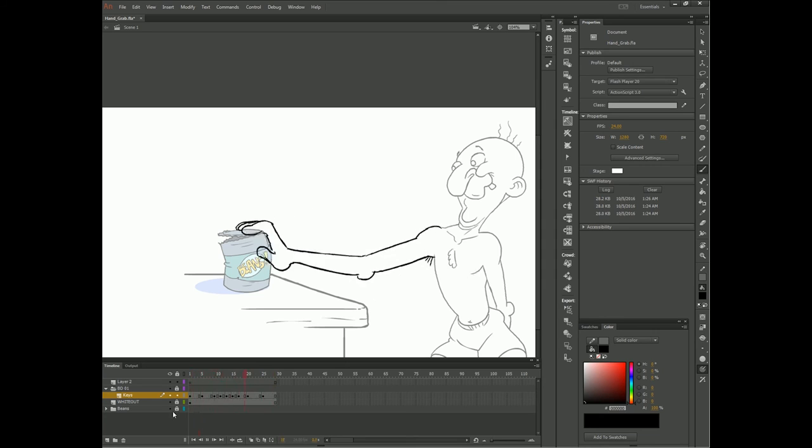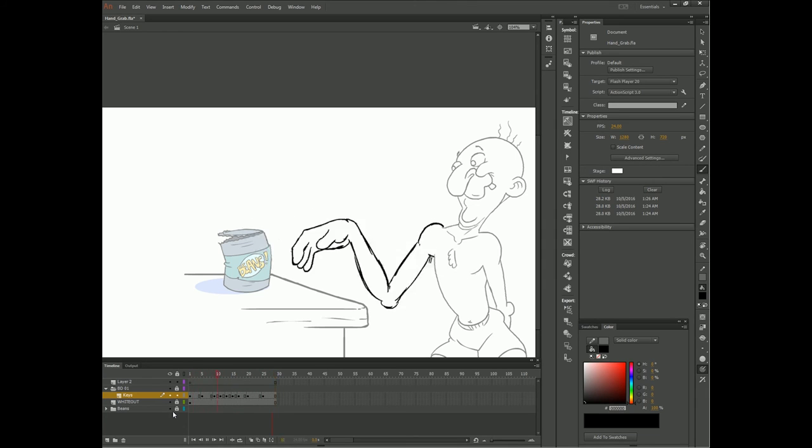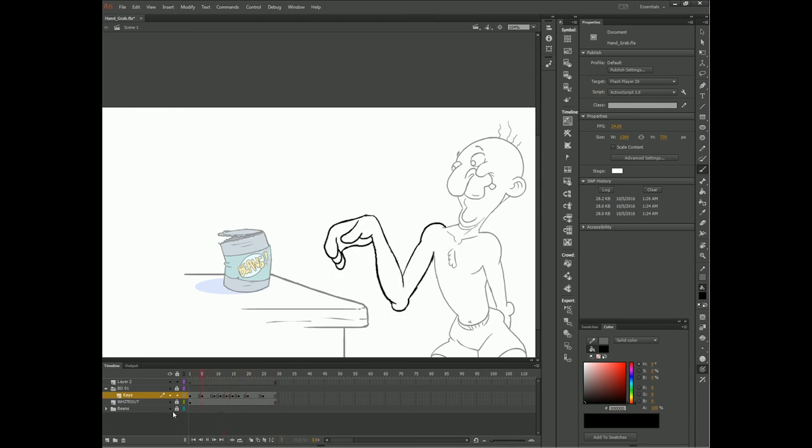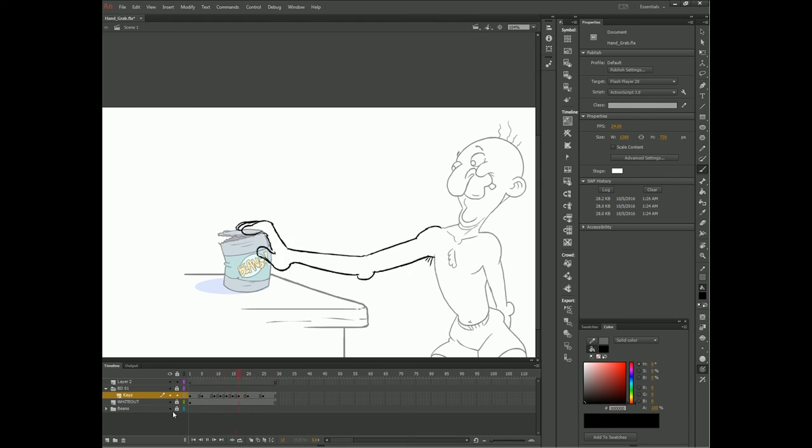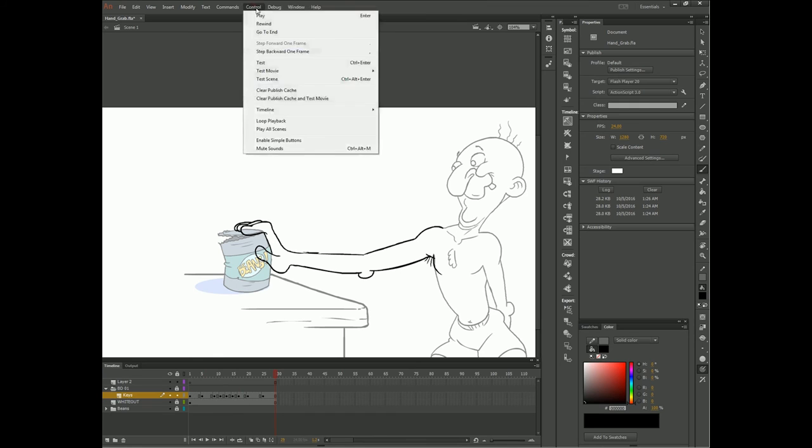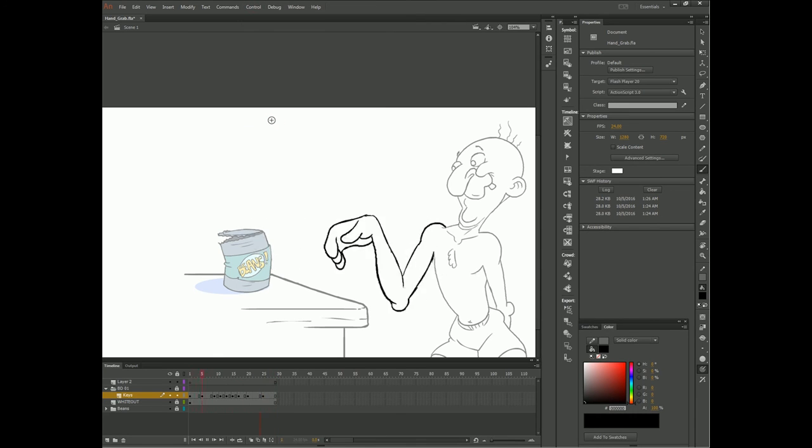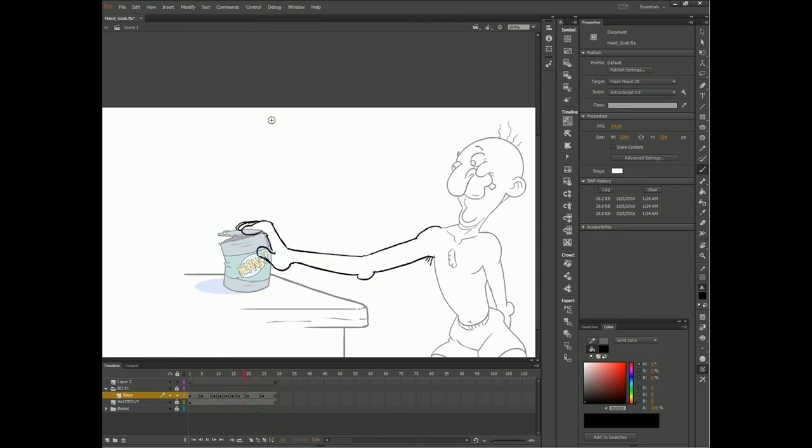Not only will this make your animation more efficient and expedient, it will also strengthen the readability of your animation early on in the animating process. If you have to stop at any point and revisit your animation, getting the foundations of your motion in early will make it easier to pick it back up again.